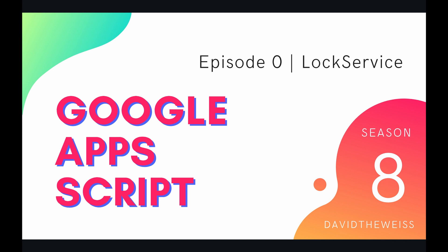Hey coders and welcome to the first episode of our newest playlist. This video is going to kick off season 8 of our Google Apps Script course in which we'll be taking a deeper dive into the lock service.